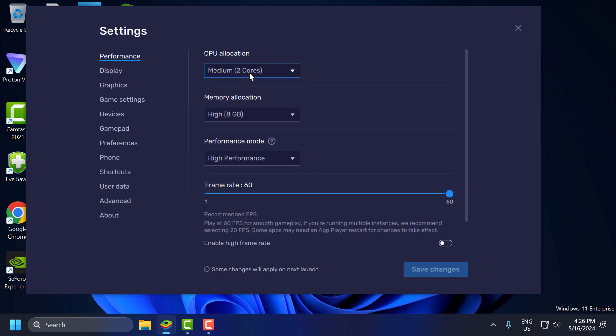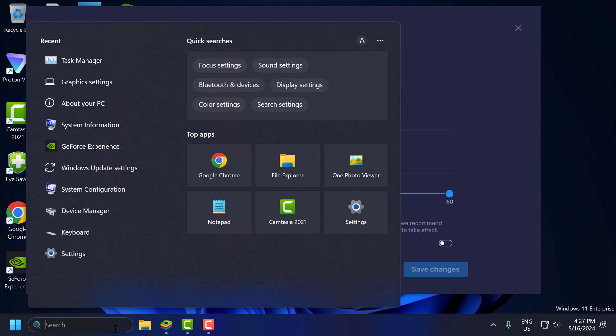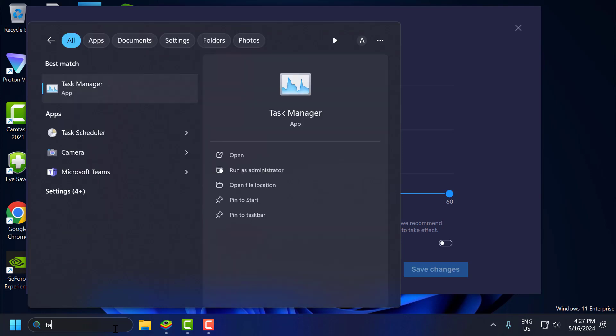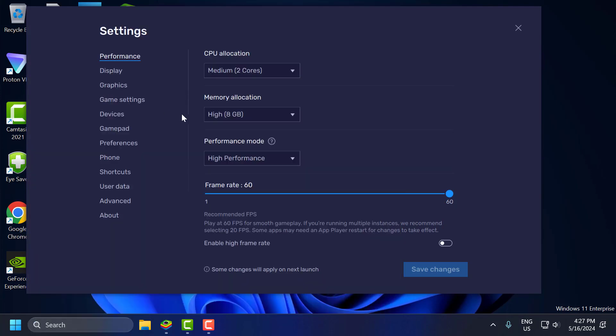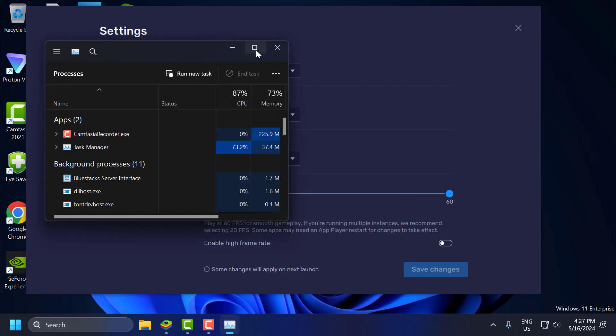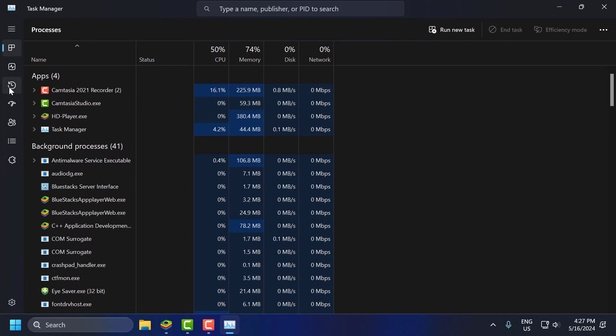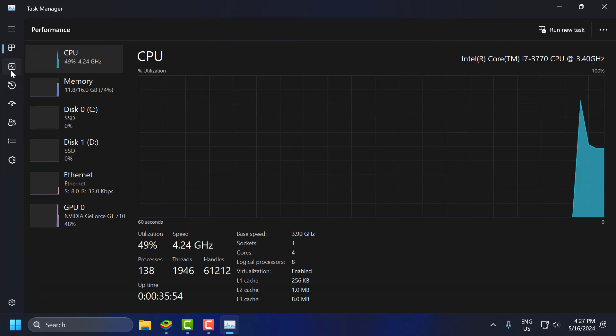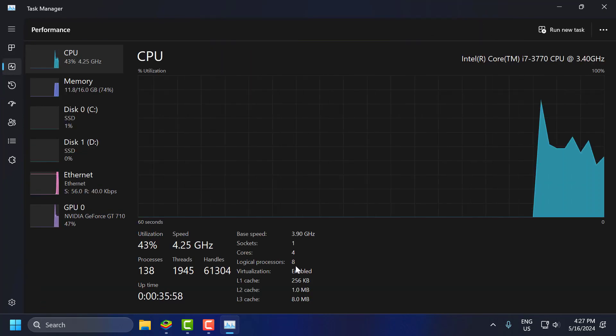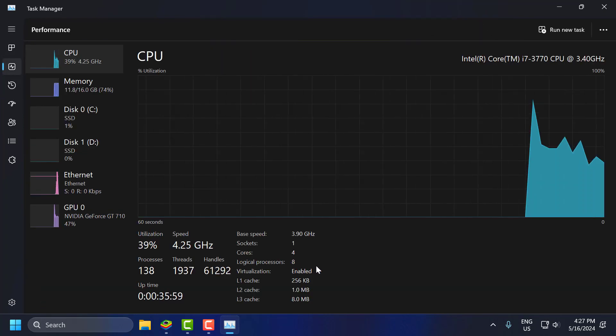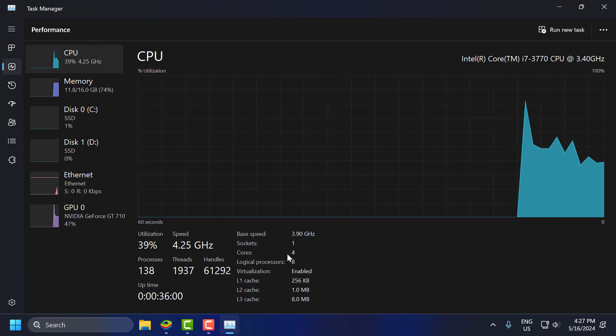In CPU Allocation, I will show you how many cores you can set. For that, you just need to go to search menu and type Task Manager. Click to open it. Go to Performance tab. As you can see, I have four cores in here.